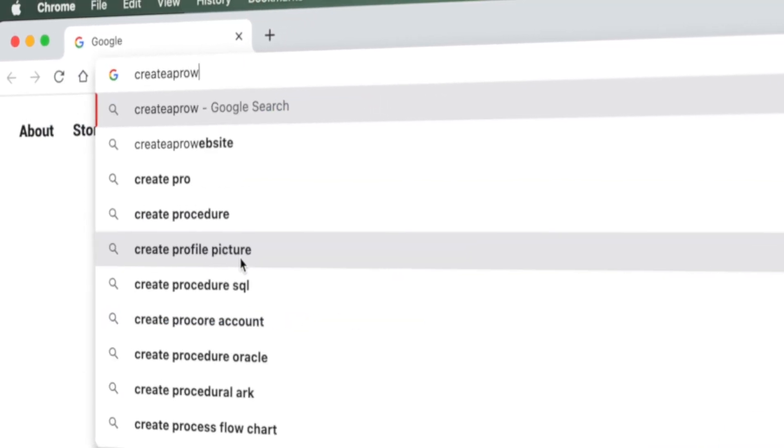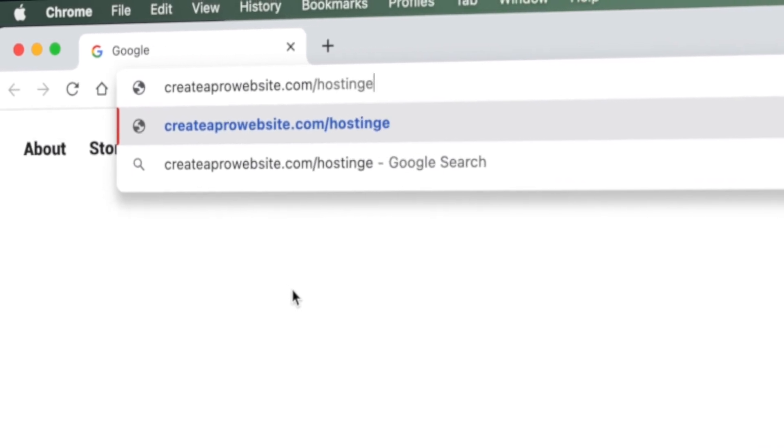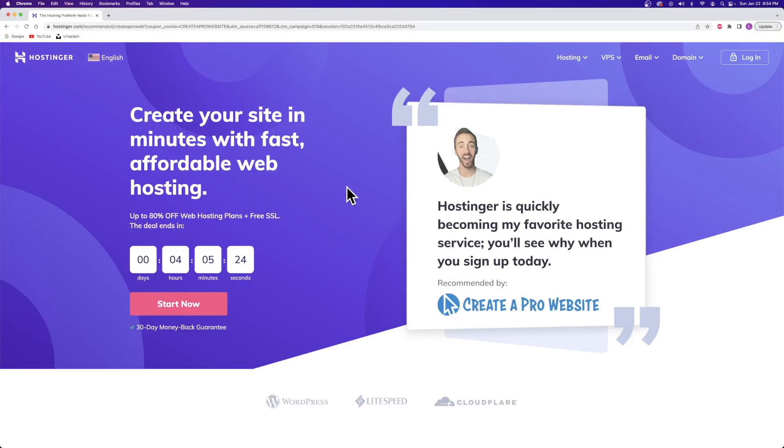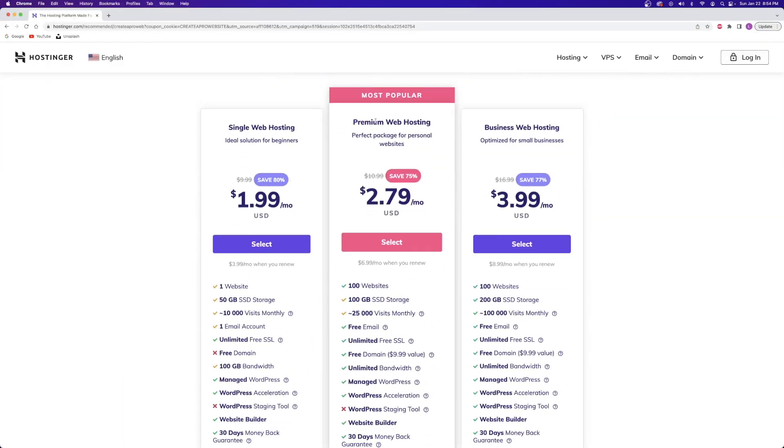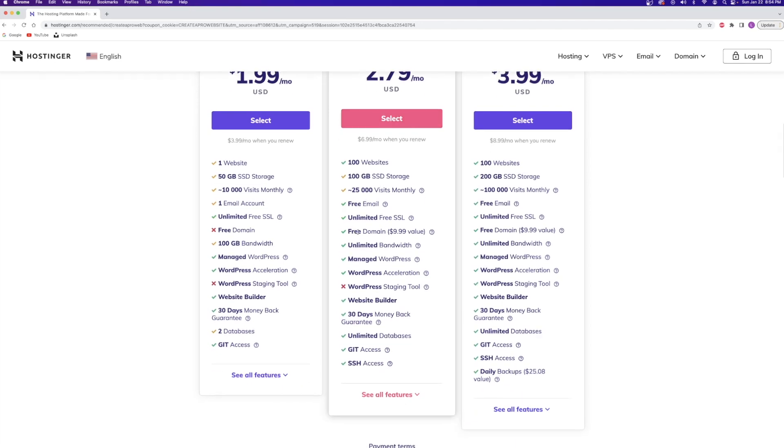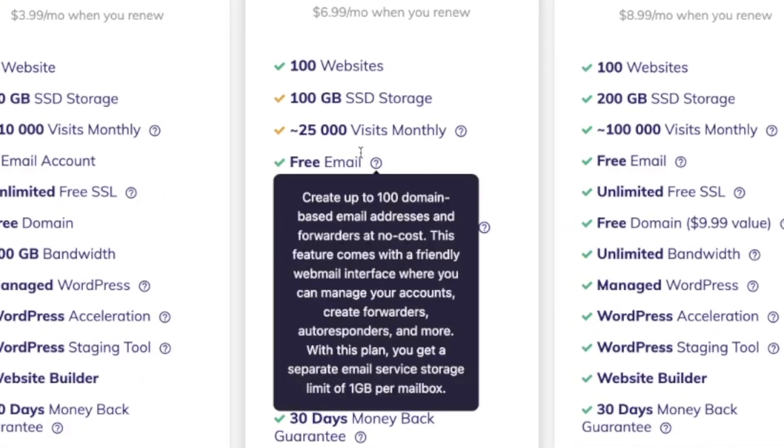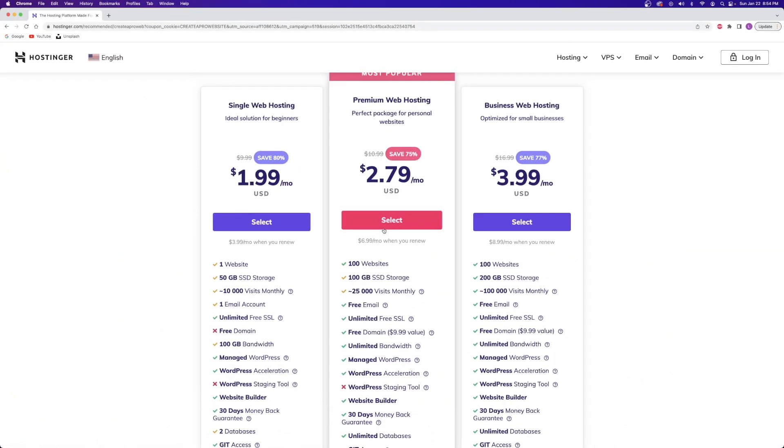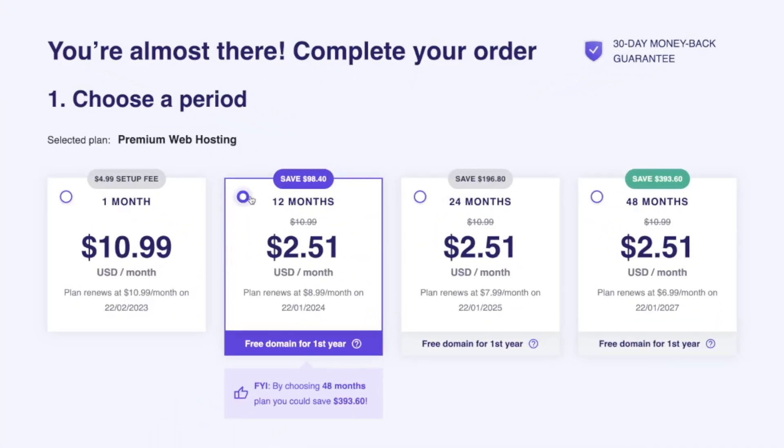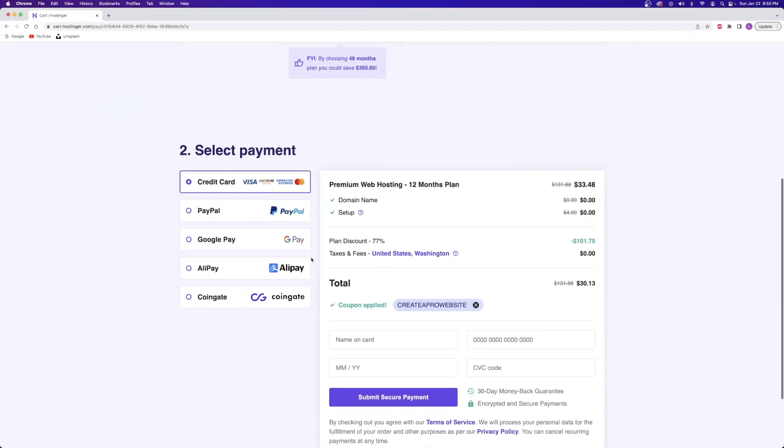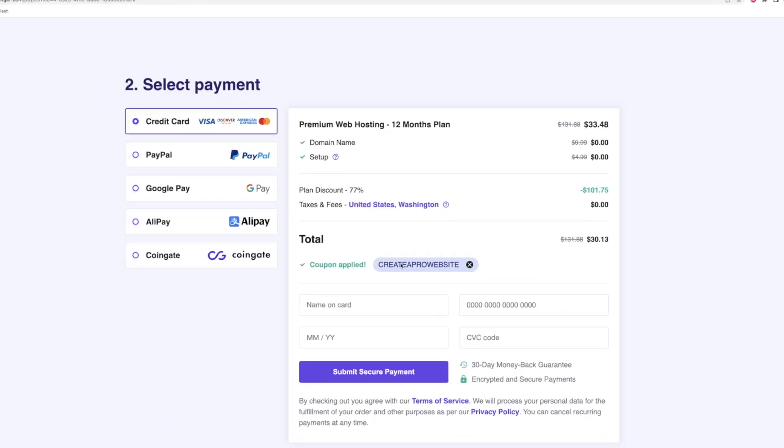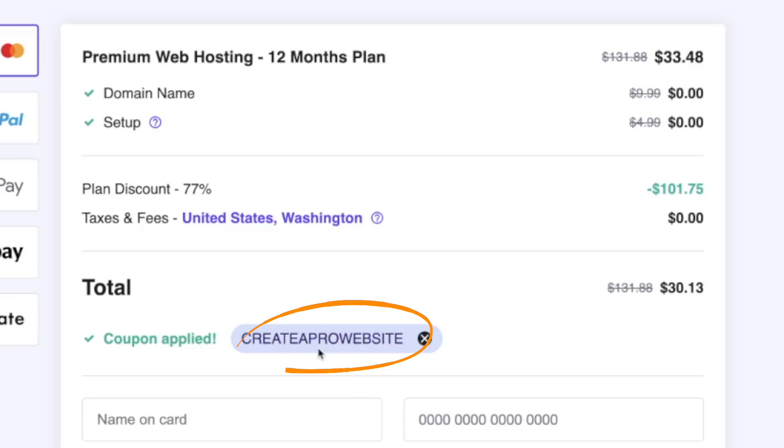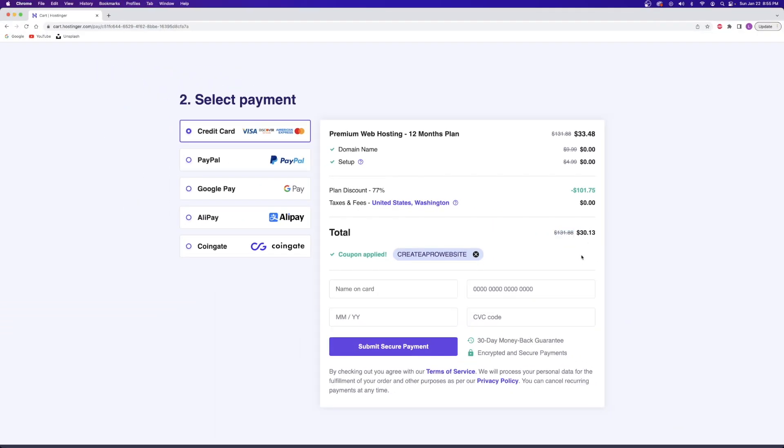I started by heading over to createaprowebsite.com/hostinger to select my hosting plan. I chose the premium plan because it comes with a free domain name for the first year, a free SSL certificate and a bunch of other handy bonuses as well. From there, I just had to choose the term for how long I wanted my hosting plan and made sure that I used my discount code createaprowebsite to get me the one year off of the premium hosting with a domain name and all the extra goodies for only 30 bucks. It's a pretty sweet deal.